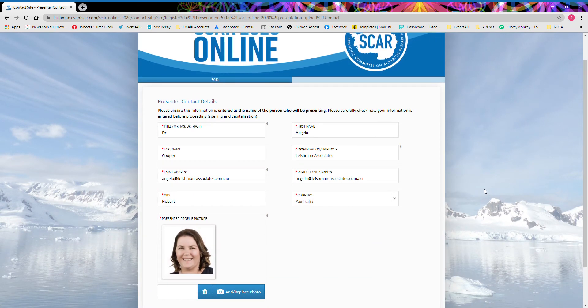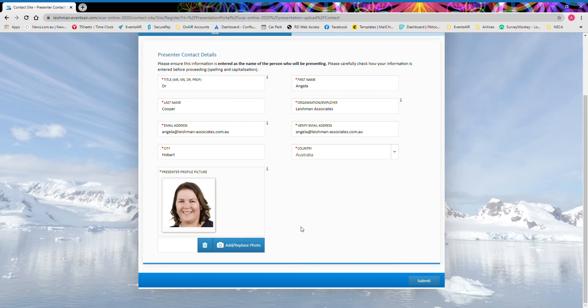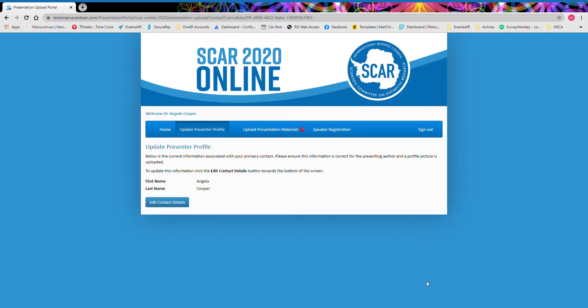From here, we ask you to simply check your information and also upload a presenter profile picture if you haven't already done so. Once this information is correct, simply select submit and it will take you directly back to the upload portal.